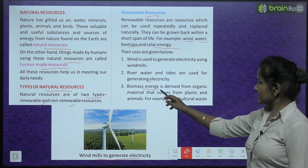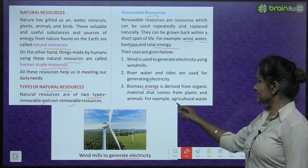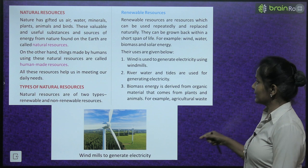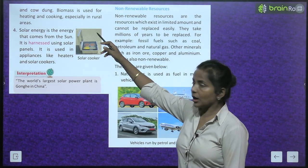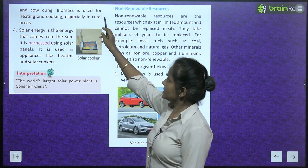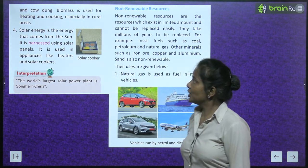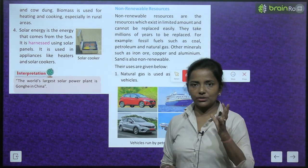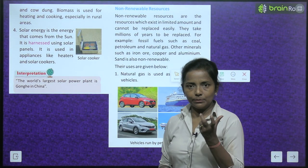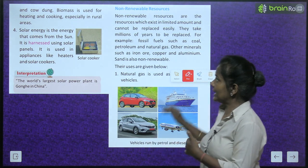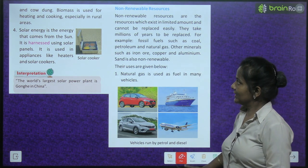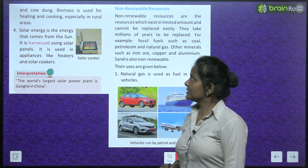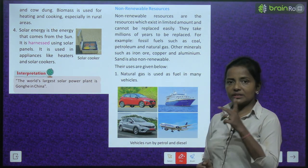Examples of biomass energy include agricultural waste and cow dung — called 'kande' — which is used for burning fire, especially in villages. Biomass is used for heating and cooking, specially in rural areas.